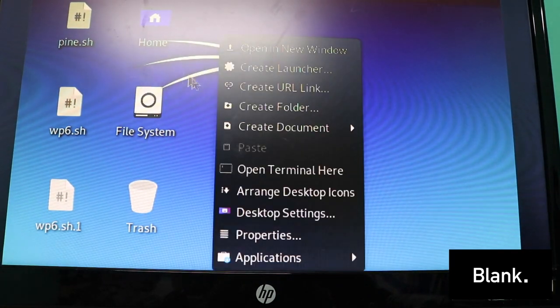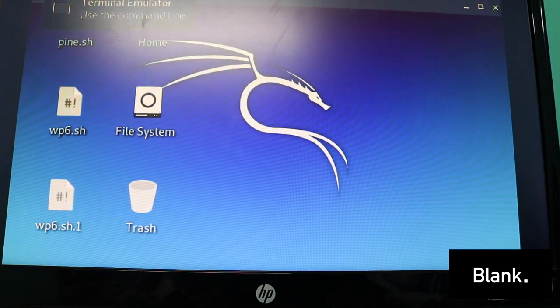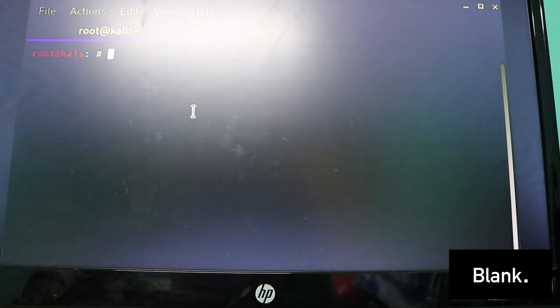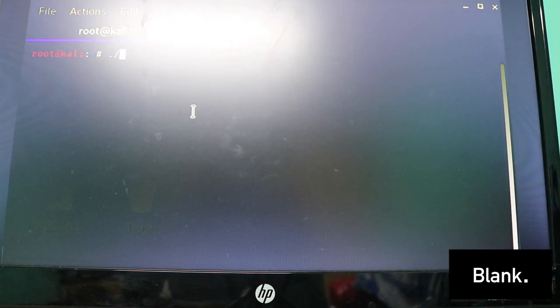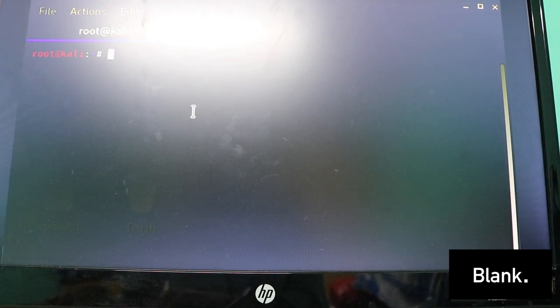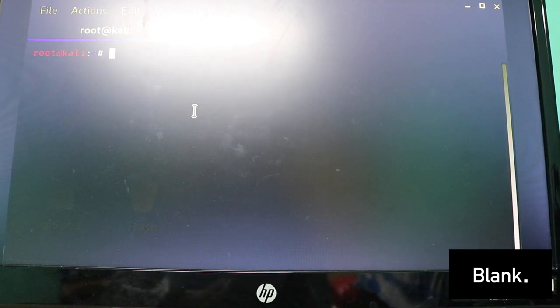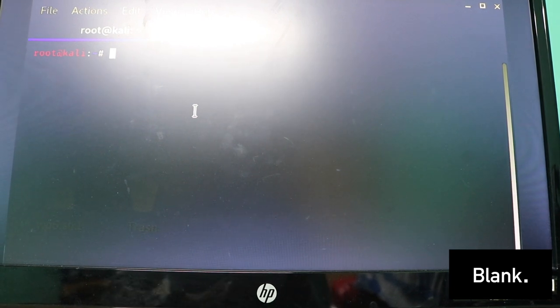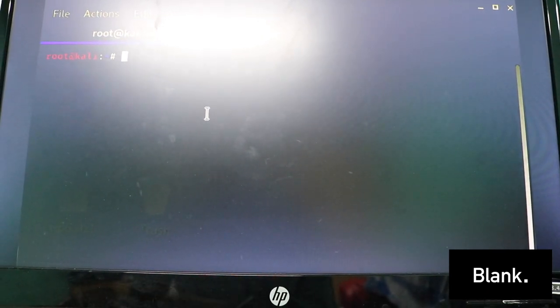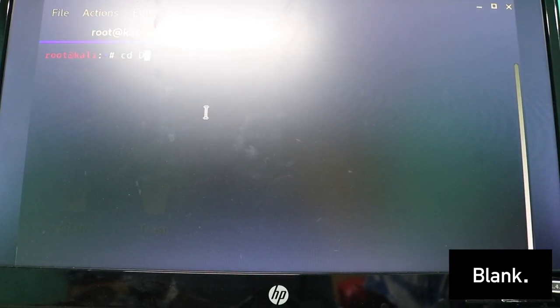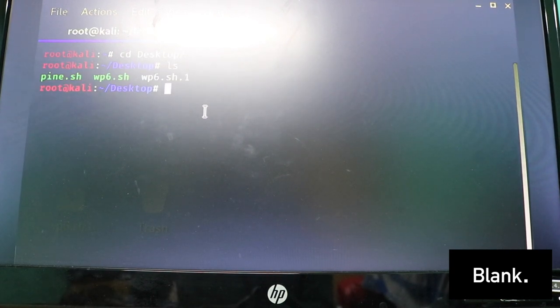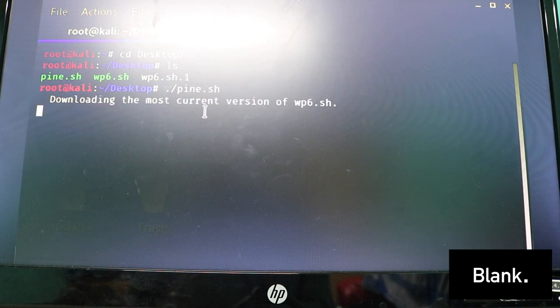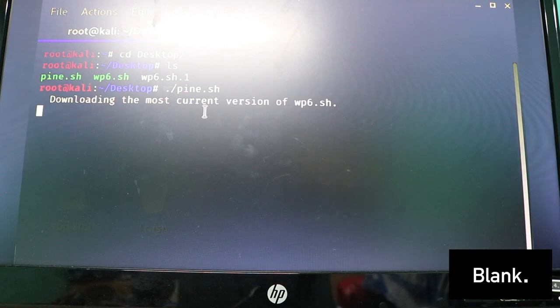I need to now go to terminal and now I just need to run the pine script that I've got. This is a bash script. Green is a little bit too light but sorry about that, I can't do anything about it right now.